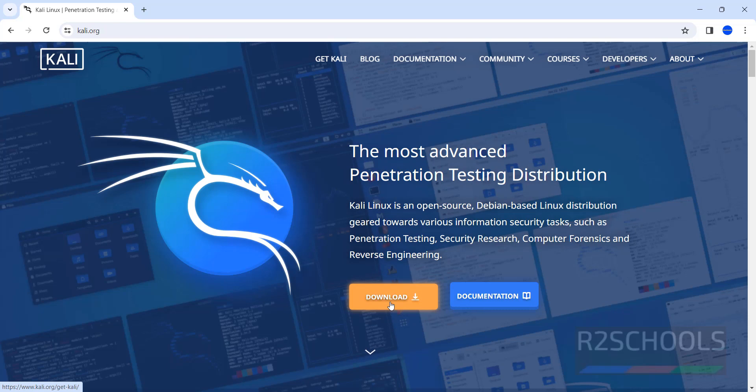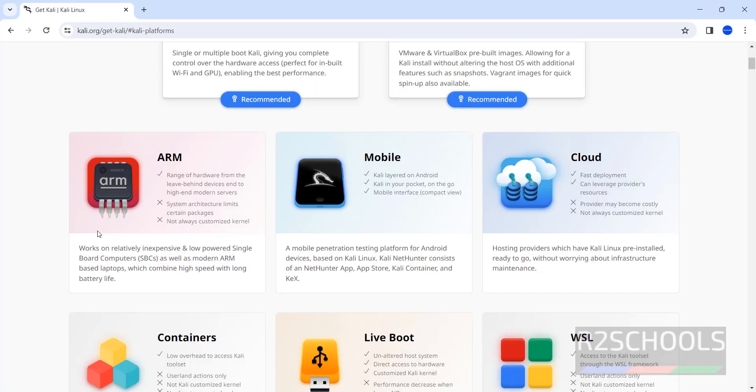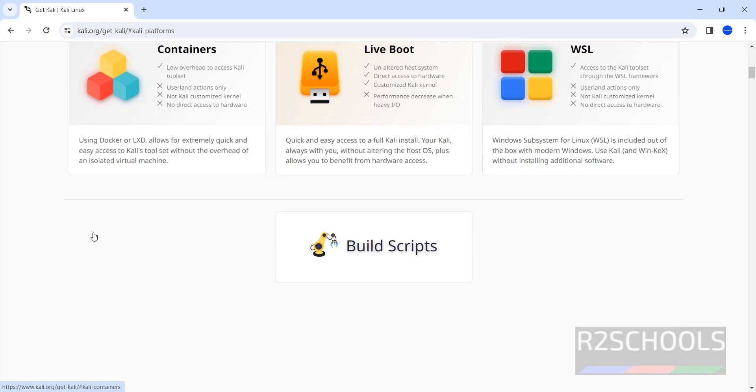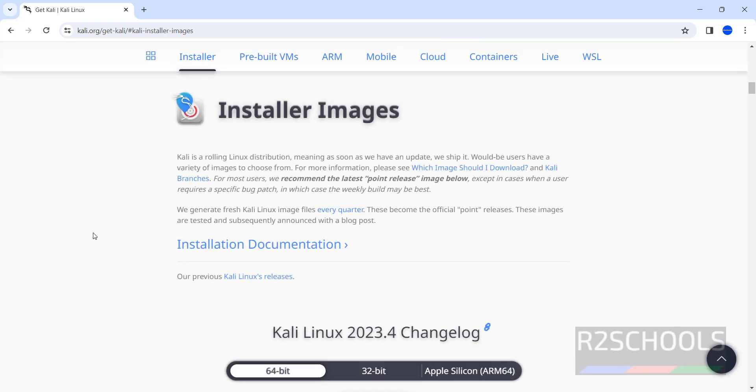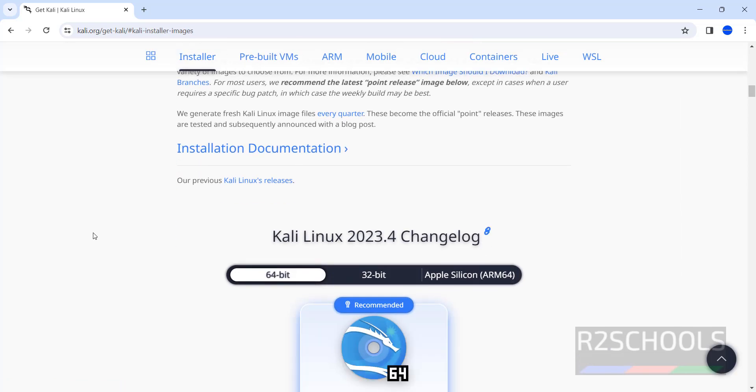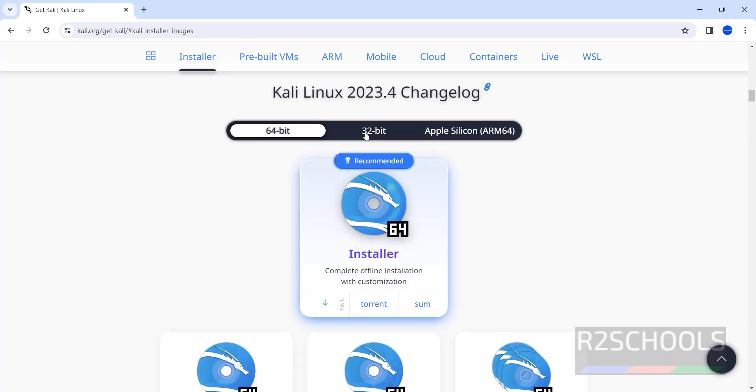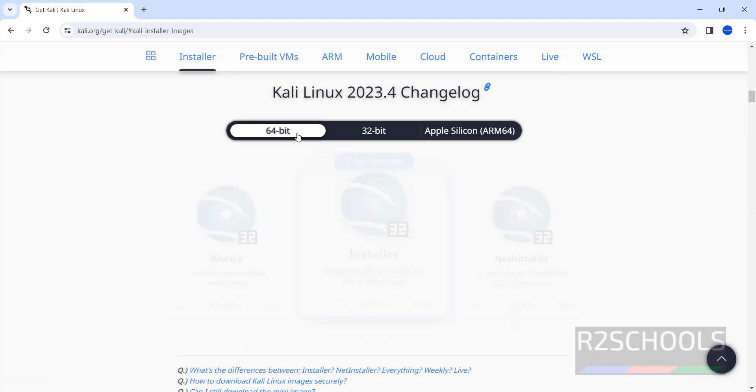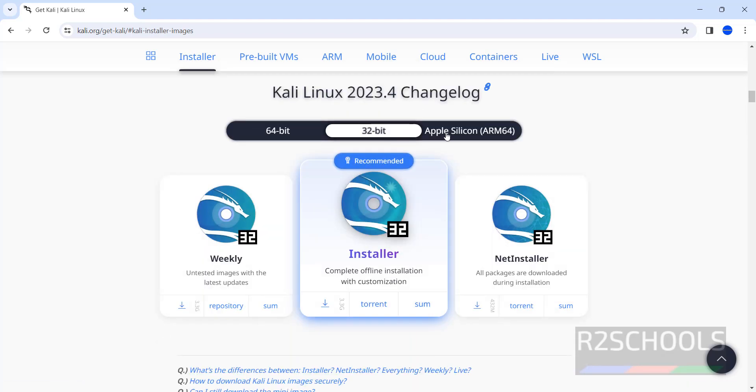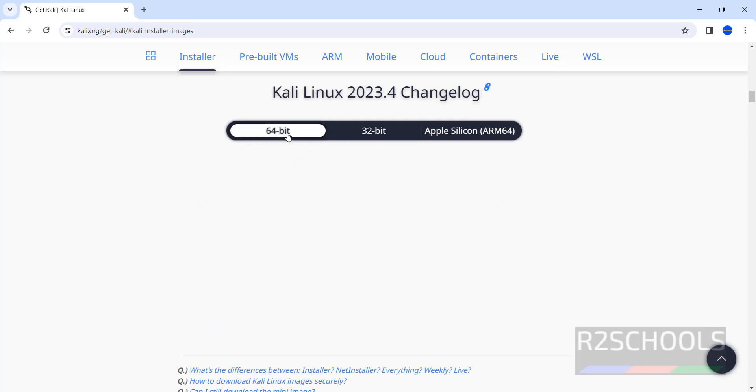Then click on Download or Get Kali. Both are same. See here, scroll down. The latest version at the time of making this video is 2023.4. If you want previous releases, you have to click on Kali Linux releases. You have 64-bit, 32-bit, Apple Silicon ARM.